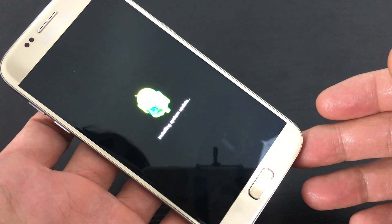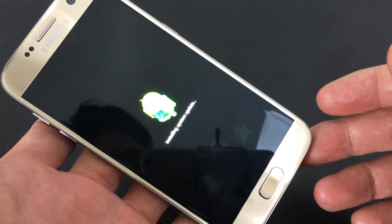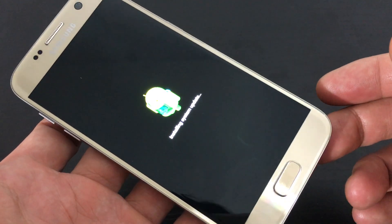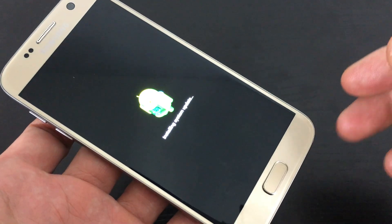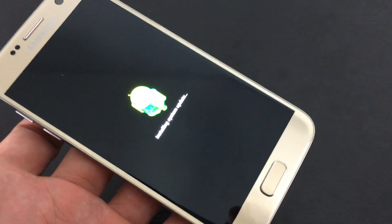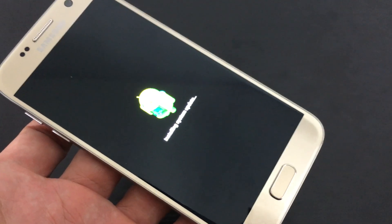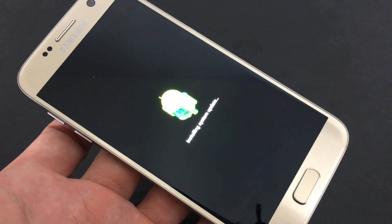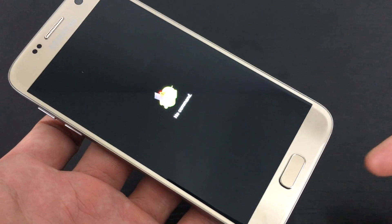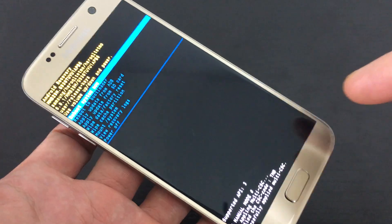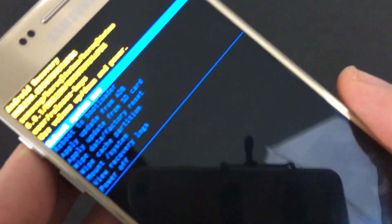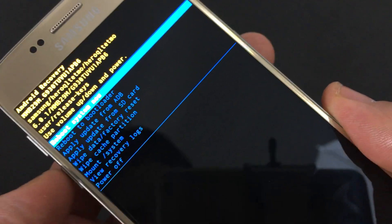You'll see installing system update and the Android guy. Next you'll see no command, and after that you'll be in the Android recovery menu. Once you're here,